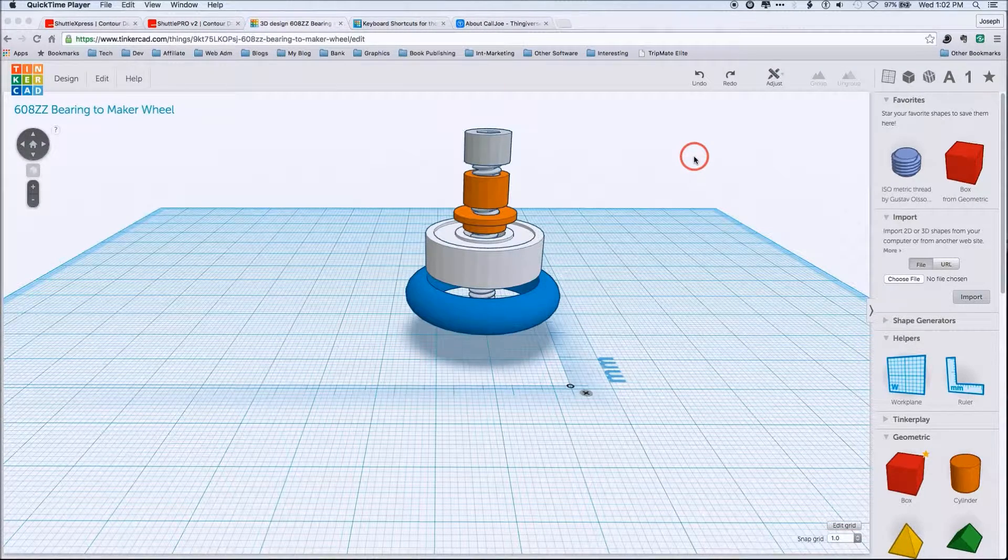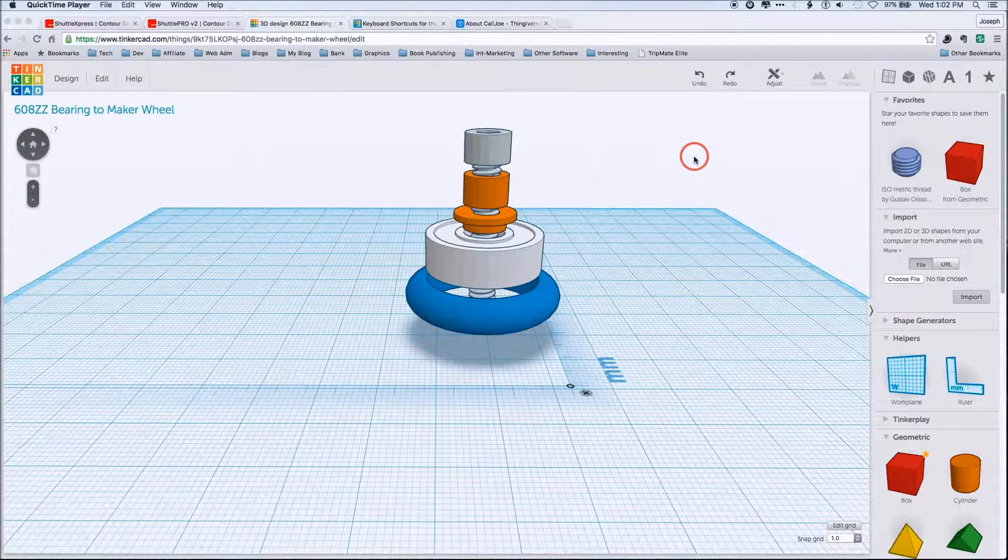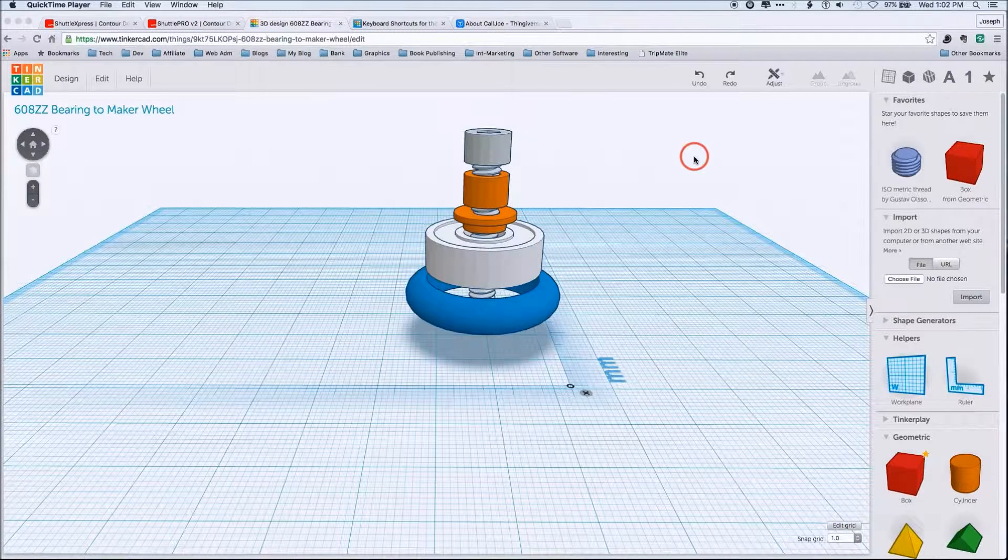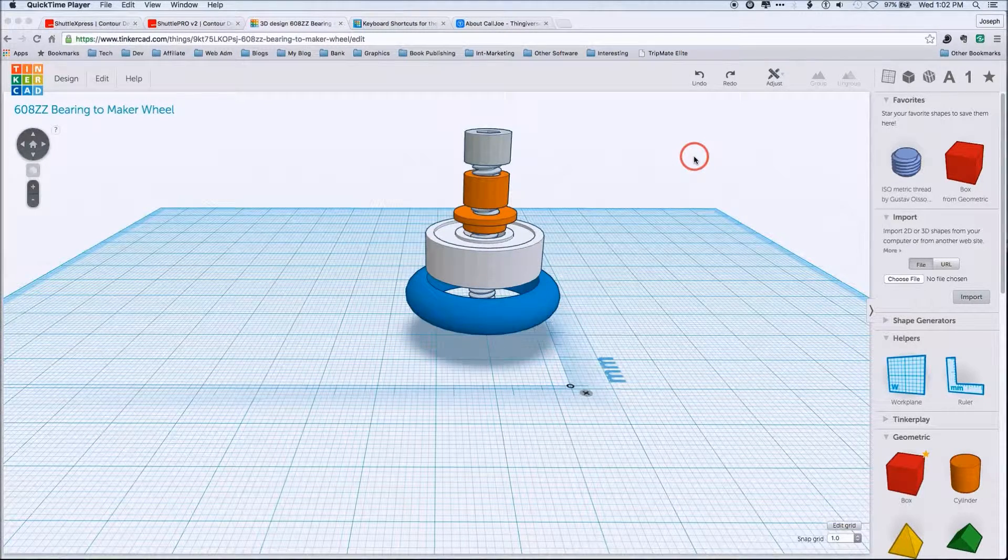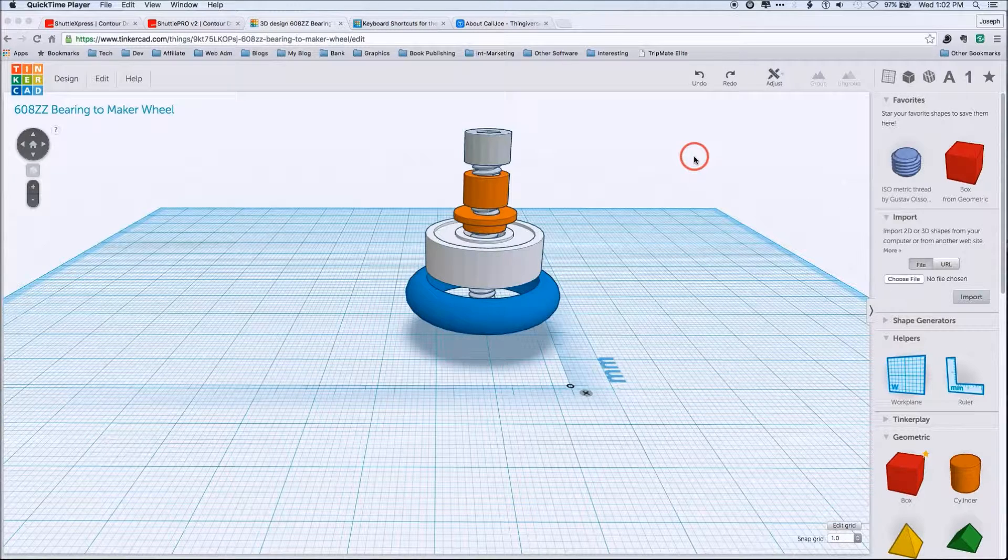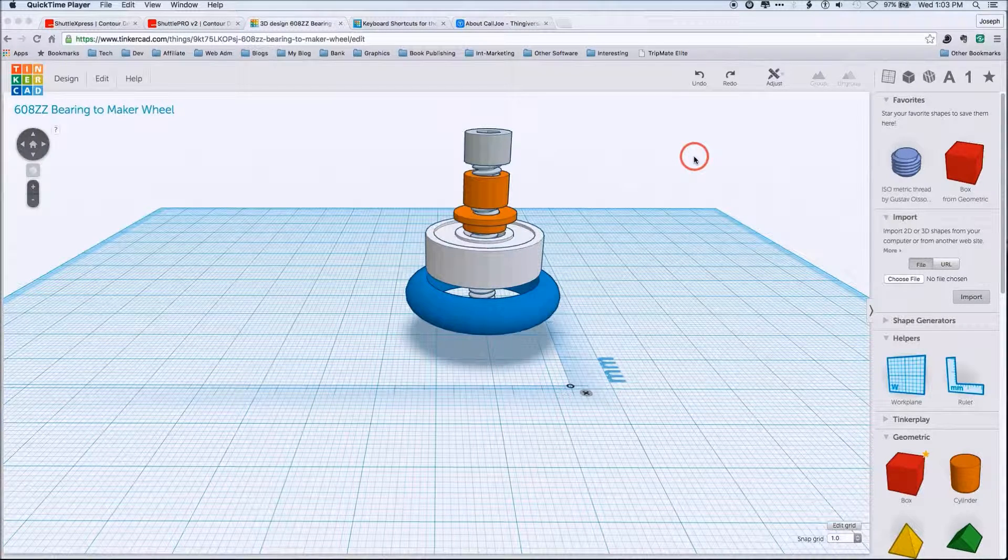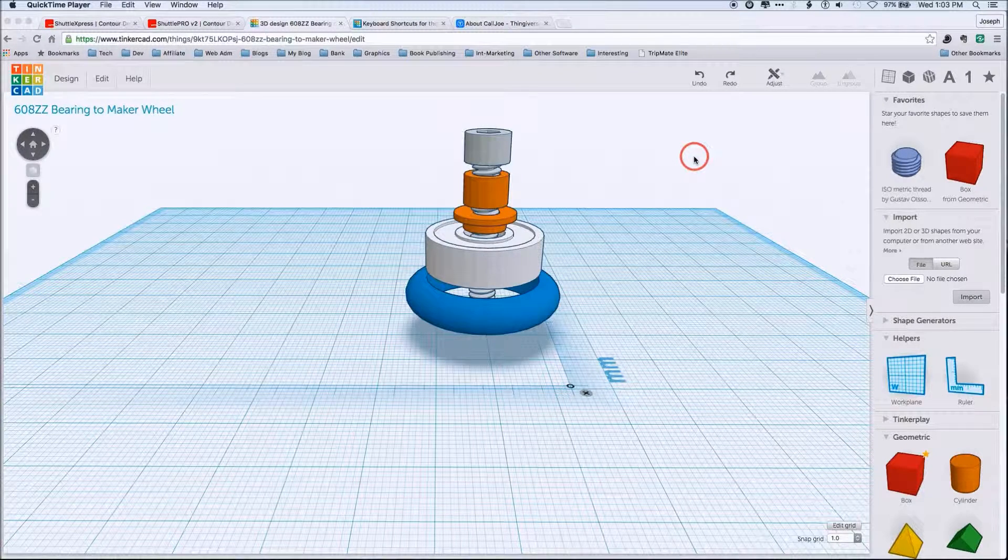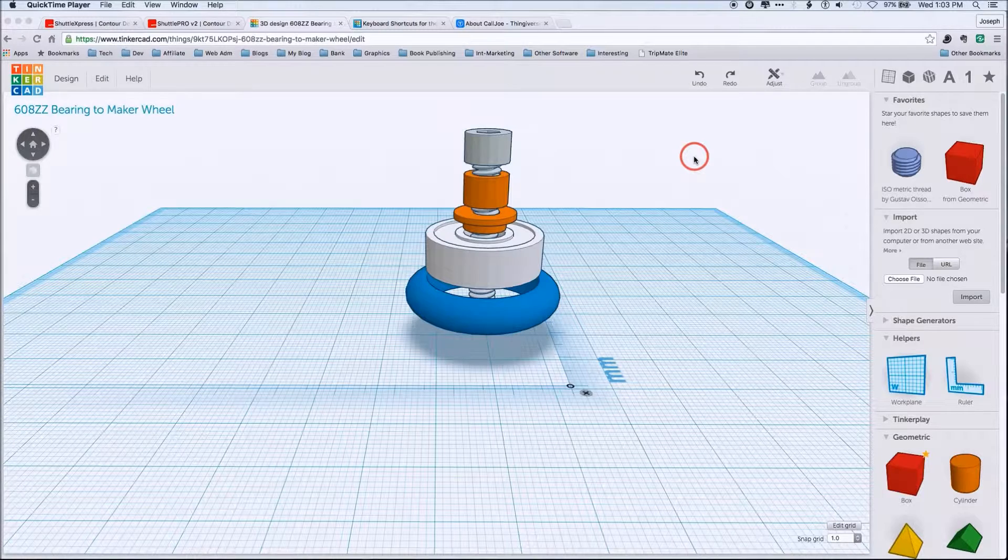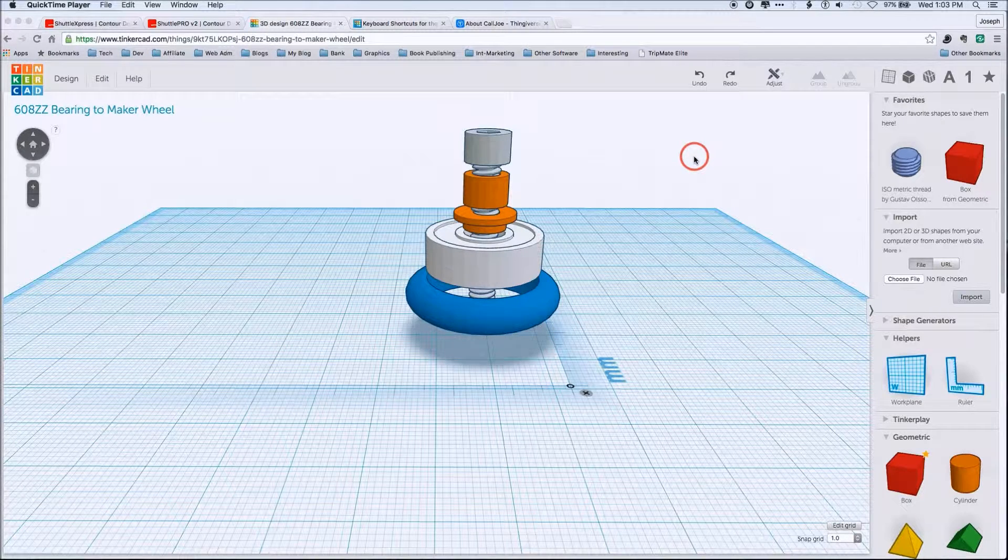So those are going to be the things that we're going to focus on. And the various tips and tricks which I've learned over the time of using Tinkercad and basically the computer environment all together in a CAD setting. So let's kick this off.